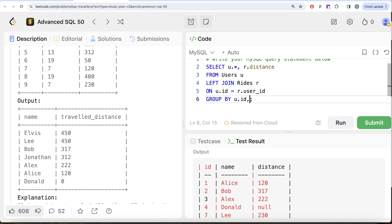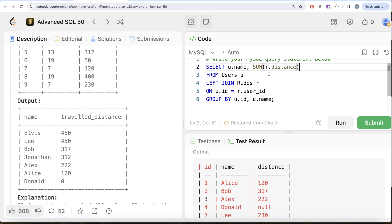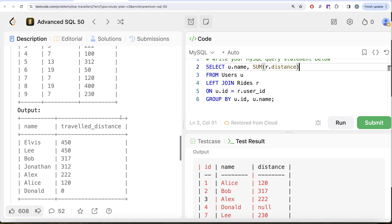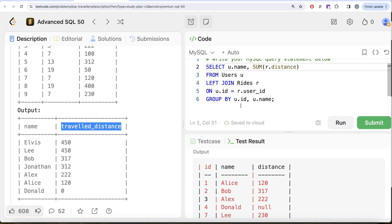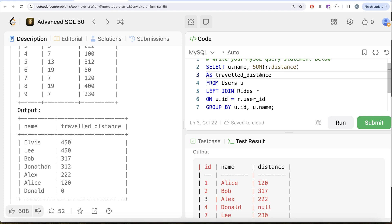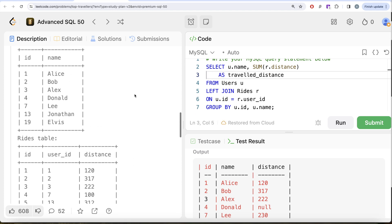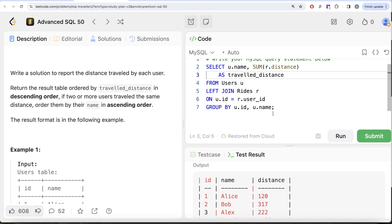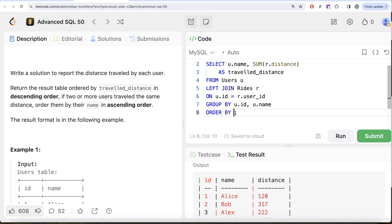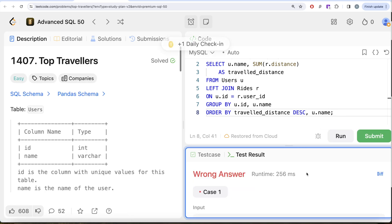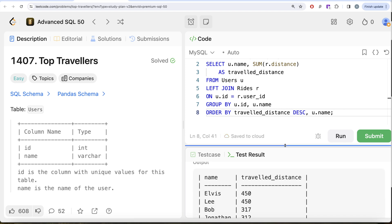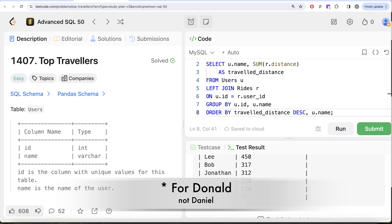We need u.name in our output, and we use SUM(r.distance) to calculate the total, aliasing it as traveled_distance. Then we add ORDER BY traveled_distance DESC, and in case of a tie, by u.name ASC. Let me run this — it's not complete yet, but stepping through: we can see that for Daniel the result is null, but our output requires zero.